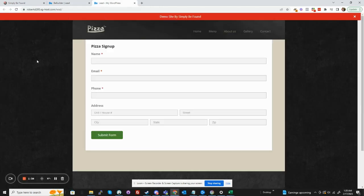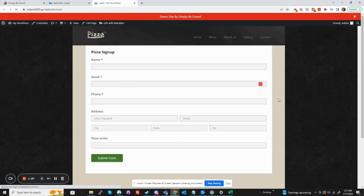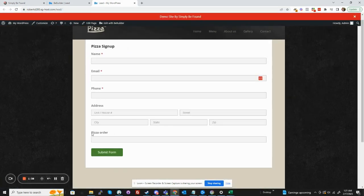Oh, this is the actual form. I'll reload this page real quick. And there it is. Pizza order, address, all the stuff.